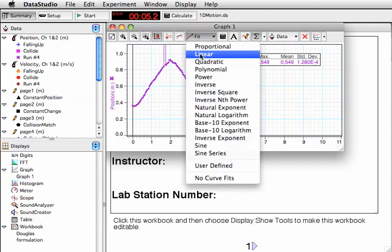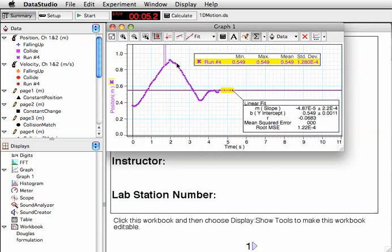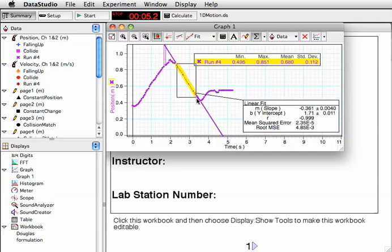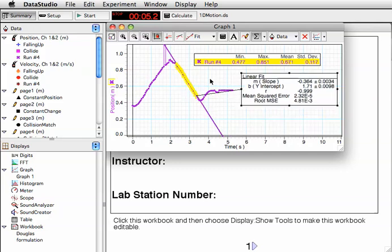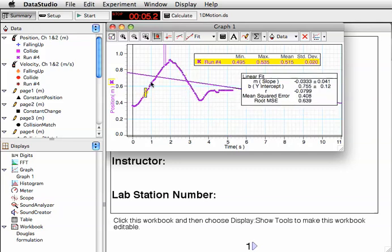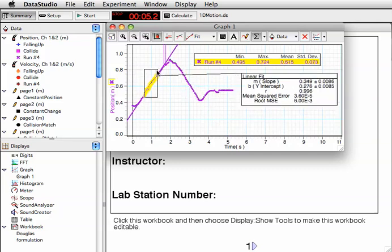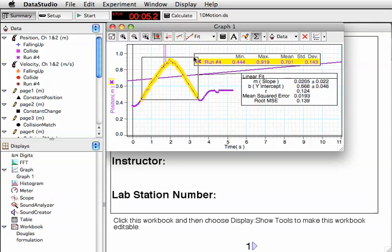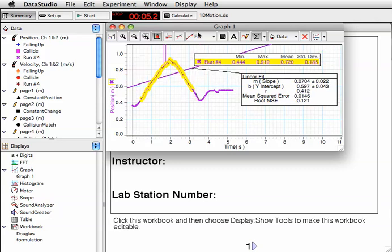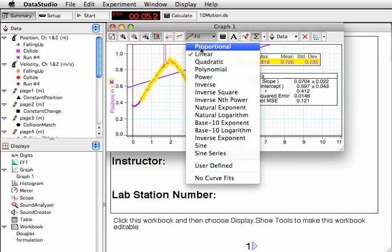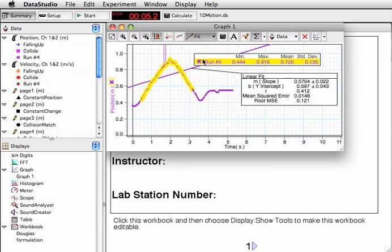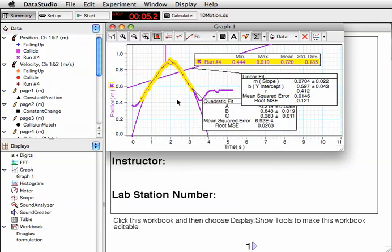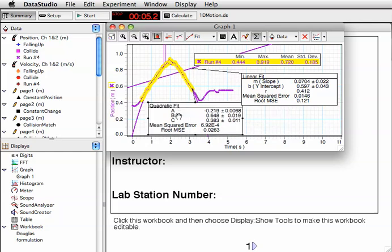There's fits that we can turn on. We can turn on a linear fit and highlight a region. See how the slope and the intercept adjust as I move my region around? A linear fit doesn't make a lot of sense here, but maybe this could be a quadratic fit. It's not too bad for a quadratic fit.